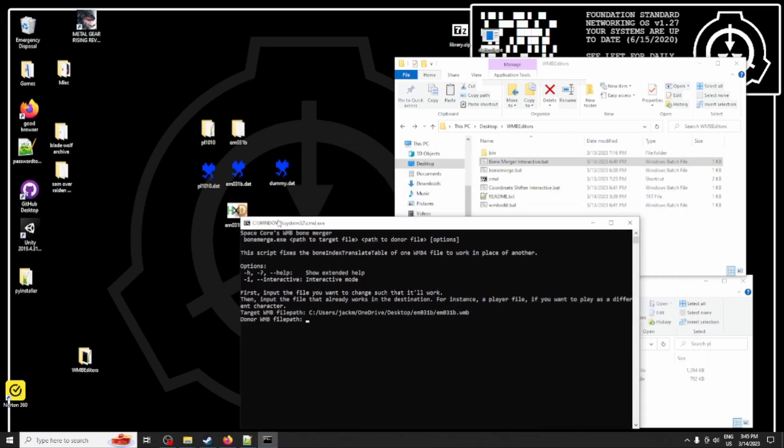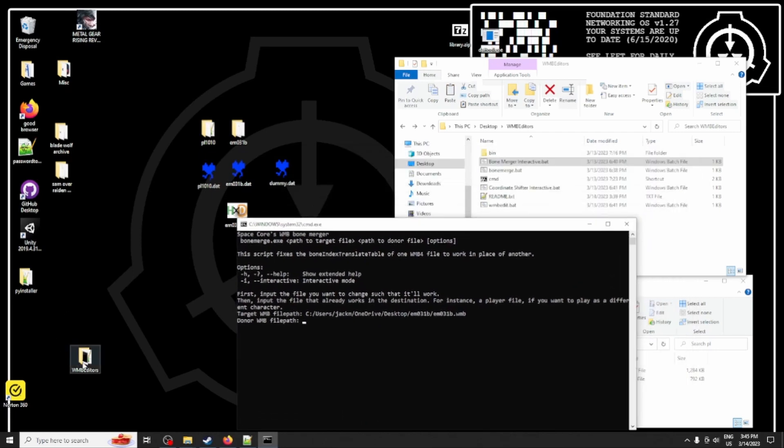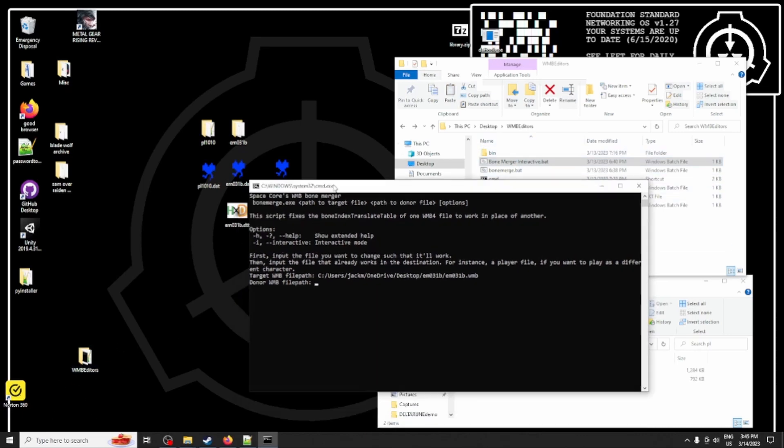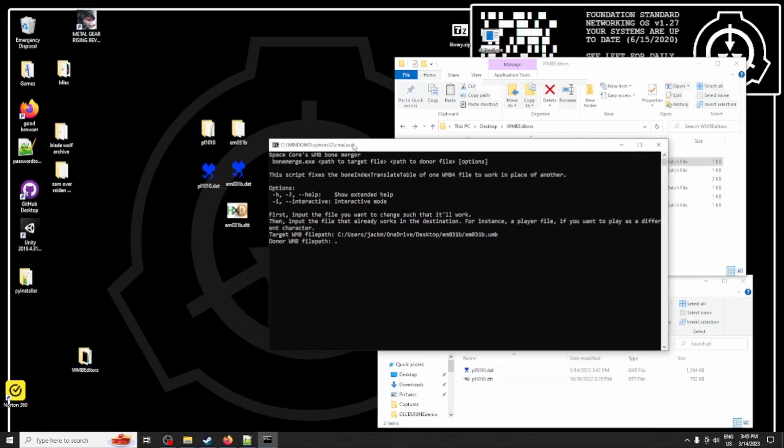What we can also do is because the WMB editor's folder is on my desktop, we can also use a relative path which is to say dot dot slash to access the desktop em031b, well in this case the donor file is going to be Raiden.